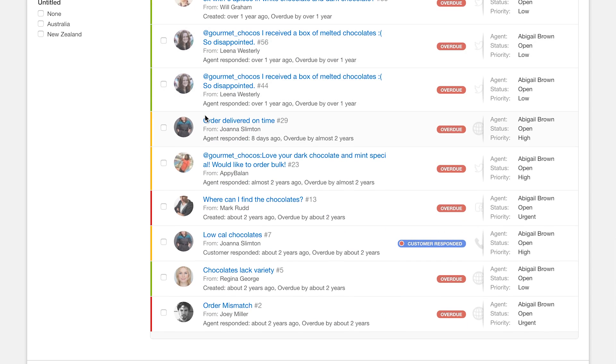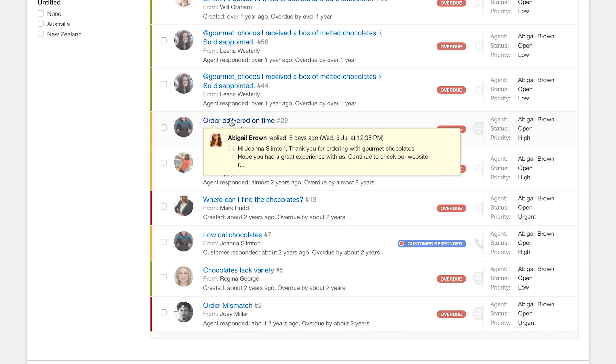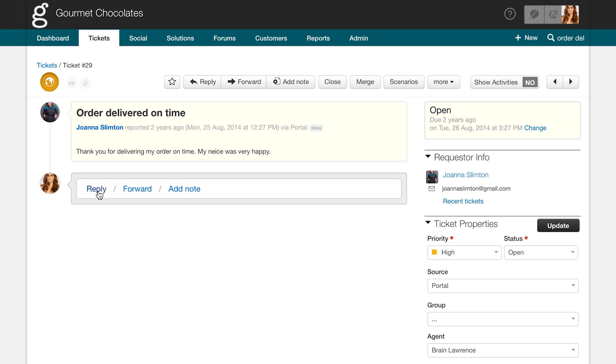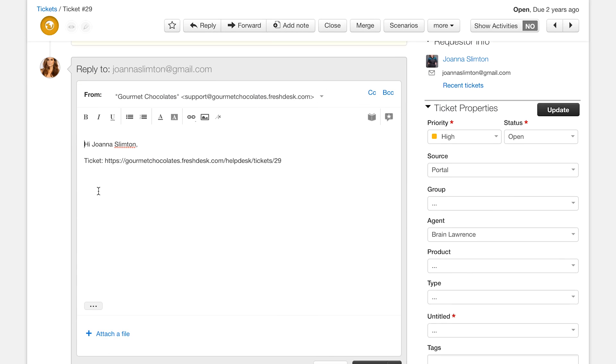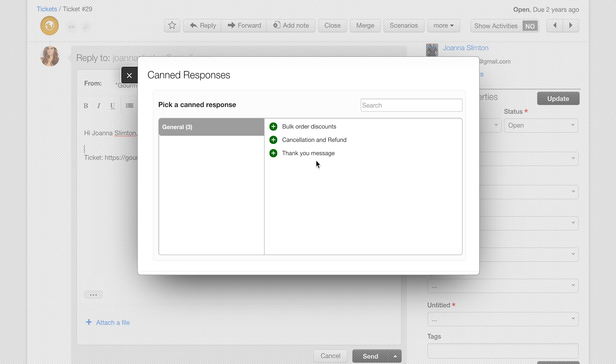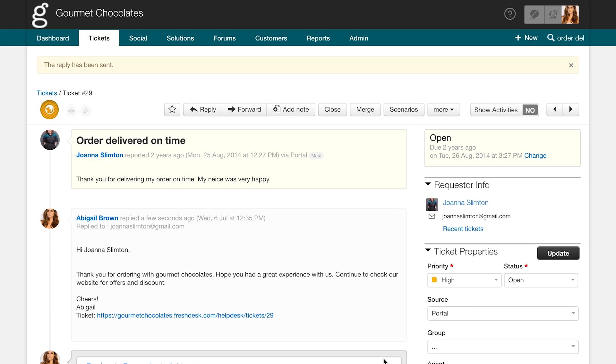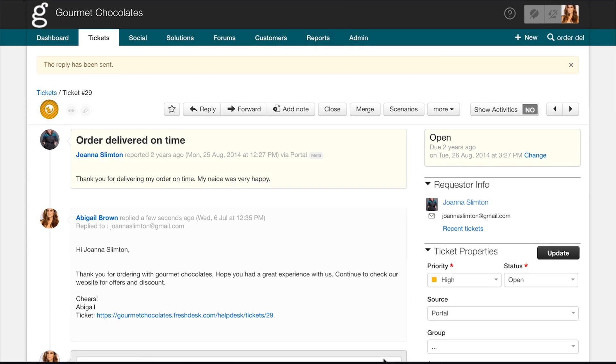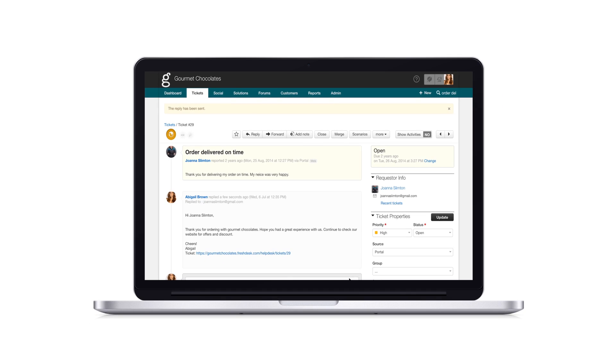Additionally, to save time, you can also send out canned responses to repetitive questions. To insert one into your reply, click on the icon with a star in a dialog box and choose the suitable response. This brings us to the end of Freshdesk overview part one.